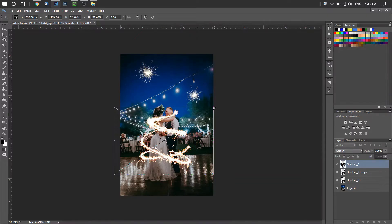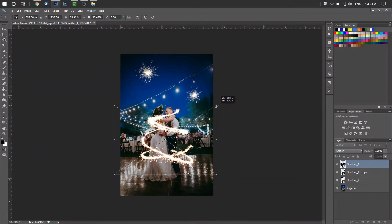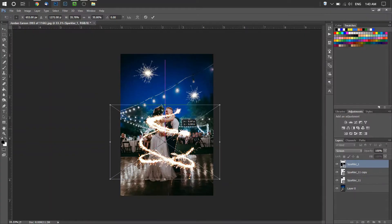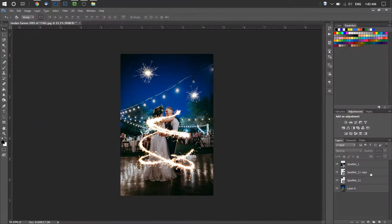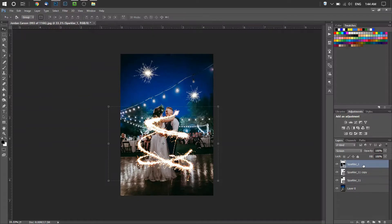Resize it to what you would like — Shift and click the corner. To get rid of the parts you don't want, for example to make it look like they're actually inside the middle of this, come over and select the layer of that sparkler. Come to the bottom of the screen and click the little button — it's like a rectangle with a circle inside. This is a layer mask, which will allow us to erase the parts of the image we don't want.